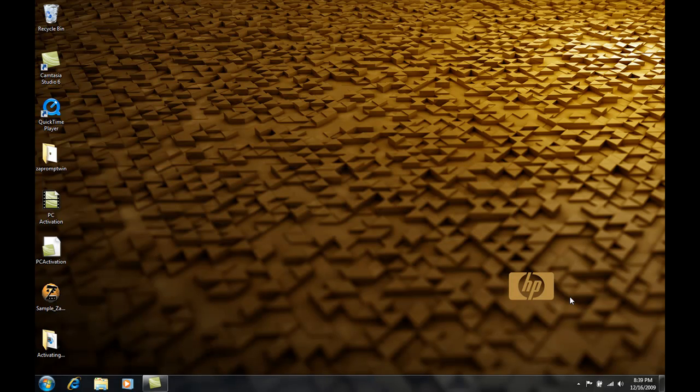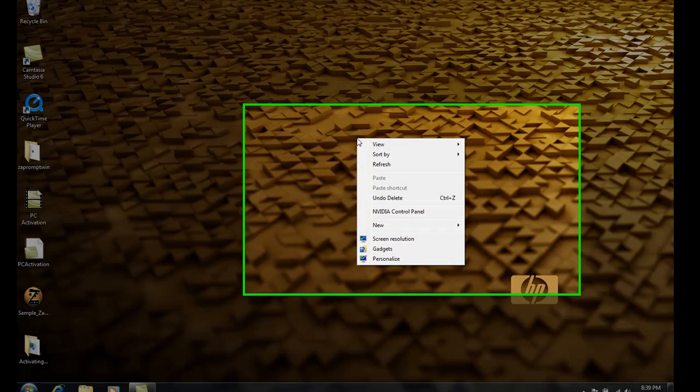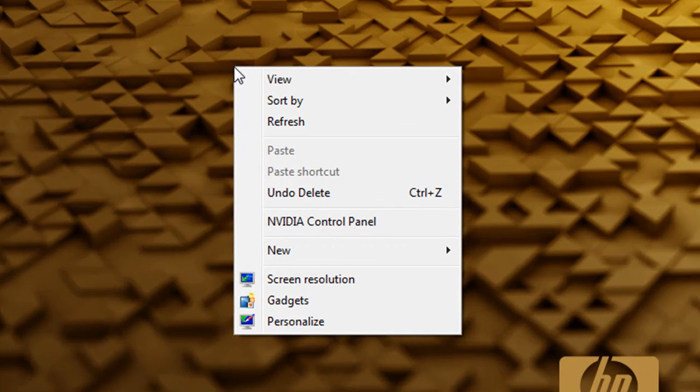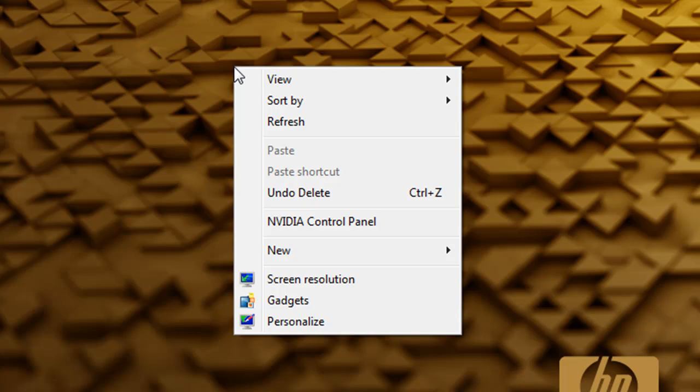Now the first thing that we're going to do is right-click anywhere on the desktop. When you do that a little window will pop up and in the window you're going to see a bunch of shortcuts. The one that we're interested in is the personalize shortcut at the very bottom.